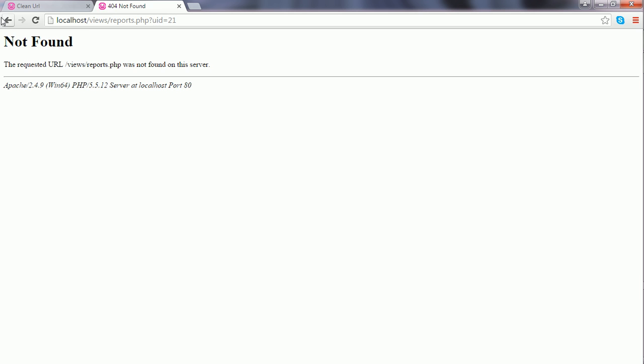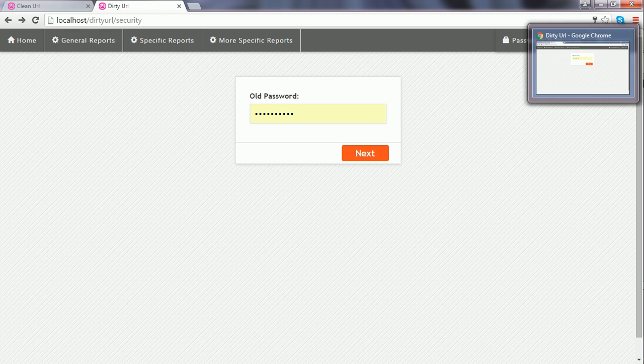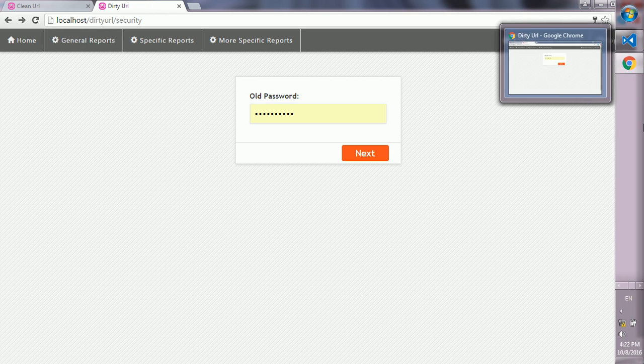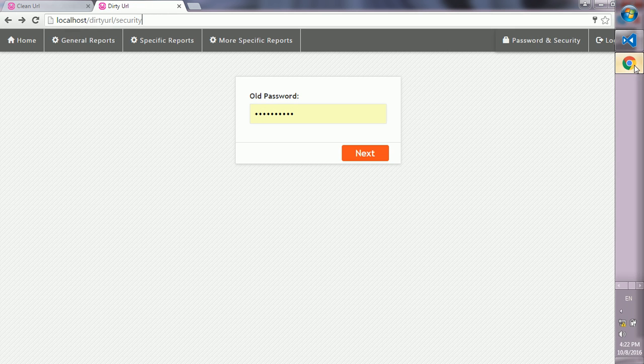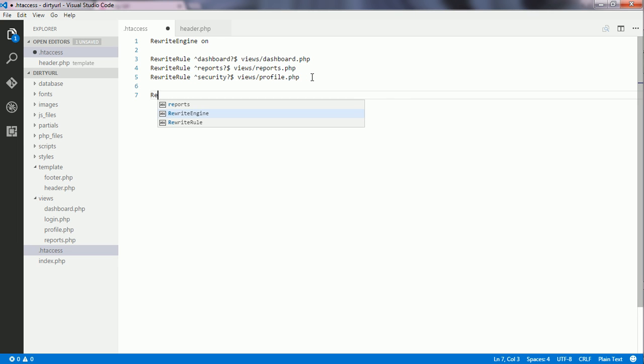I go back to the application, to my htaccess file, and create another rule for that query string.